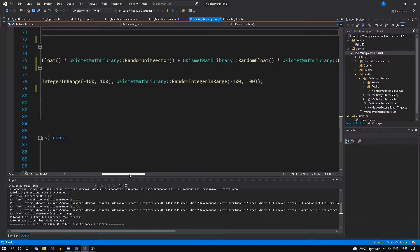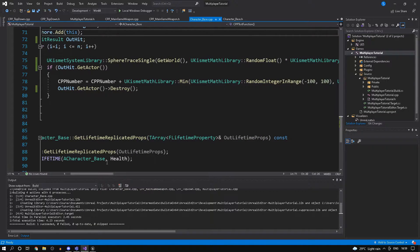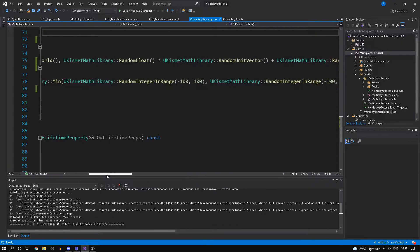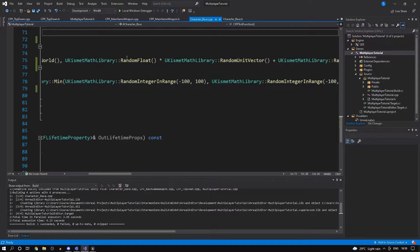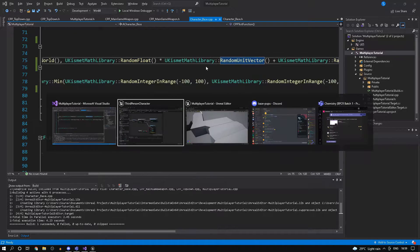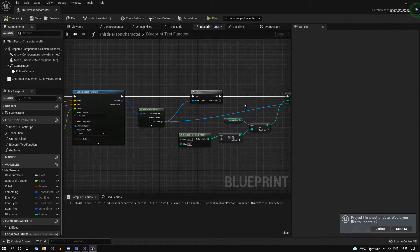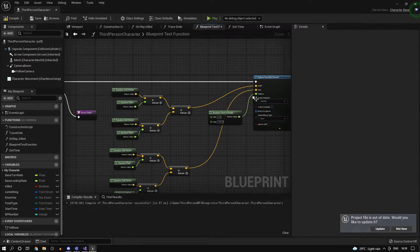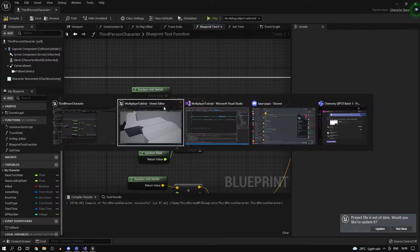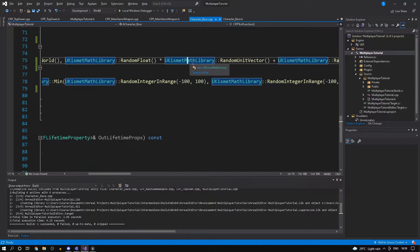Then I do the same line trace which we did in blueprints. Now here this looks ridiculously long, but trust me it's actually really simple. I'm basically plugging in the same value, so you may recognize some of these: random float, random unit vector. It's basically the same thing that we did over here.